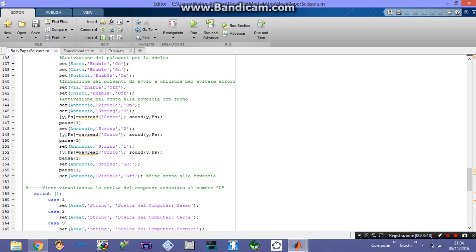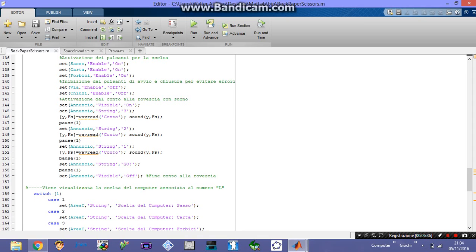When I press start, the announcement string is set to visible and shows '3'. Then it reproduces a sound — you might recognize it from Undertale — which is the countdown sound. So basically: you press start, the announcement is set to visible and shows '3', the beep plays, then it pauses for one second, sets the string to '2', and so on for the countdown. When it reaches the end, you have one second, then the string is set to 'go' — your time is up. The announcement is then set to off, and you must have made a choice by this point.